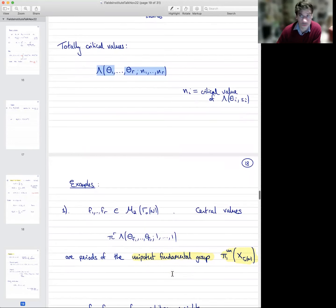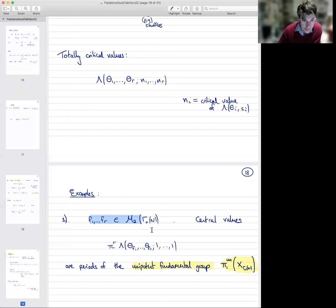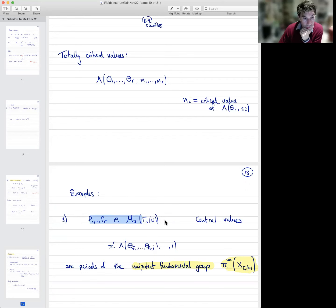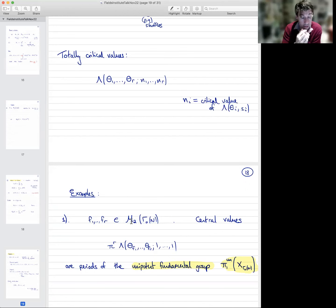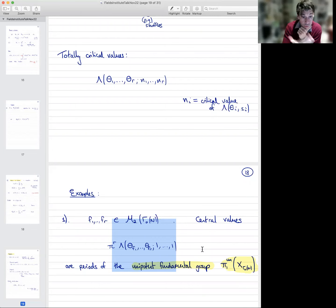The simplest thing you can start with is modular forms of weight two on a modular curve. You pick a congruence subgroup Γ₀(N) of SL₂(ℤ), take any r modular forms F₁ up to Fᵣ including Eisenstein series. The functional equation of their corresponding L-functions is s → 2−s. So there's only one critical value — the point s=1. When you construct the mixed L-function, there's only one interesting totally critical point to look at, which is (1,1,...,1). You can show that in that case these numbers are always periods — they are periods of something called the unipotent fundamental group of the corresponding modular curve.